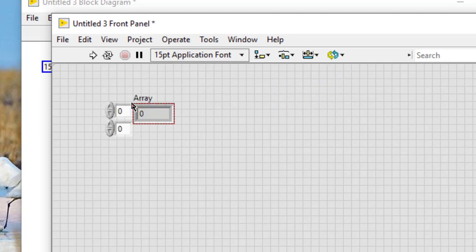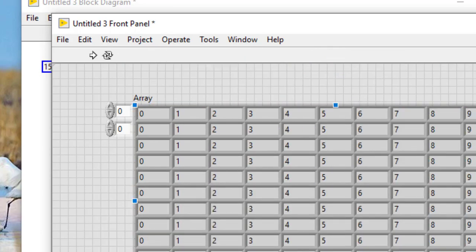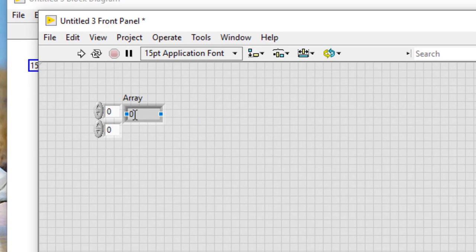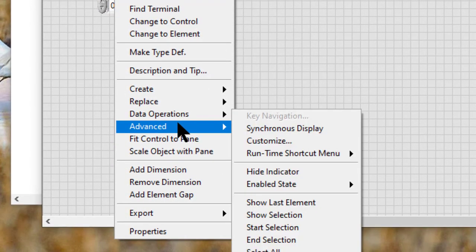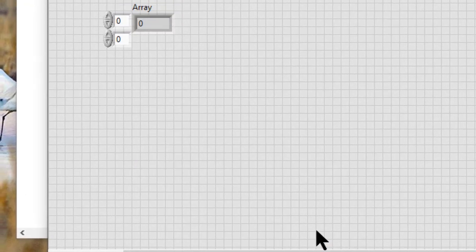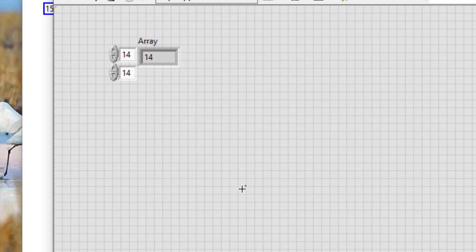So here we have this array. For example, if we have an array of 15 rows and 15 columns and we complete this step — right-click, go to Advanced, and invoke the command 'Show Last Element' — the index display shows 14 in the upper display and 14 in the lower display.